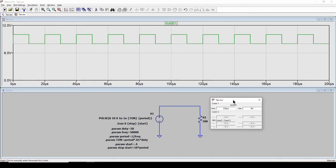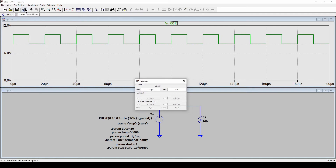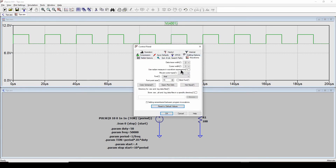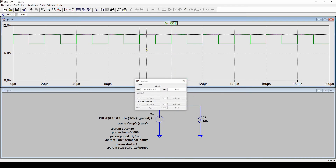Cursors default to a very narrow width and can be hard to find. Go to the hammer control panel, click Waveforms, and set the cursor width to 3 or more. Now the cursor is much more visible.